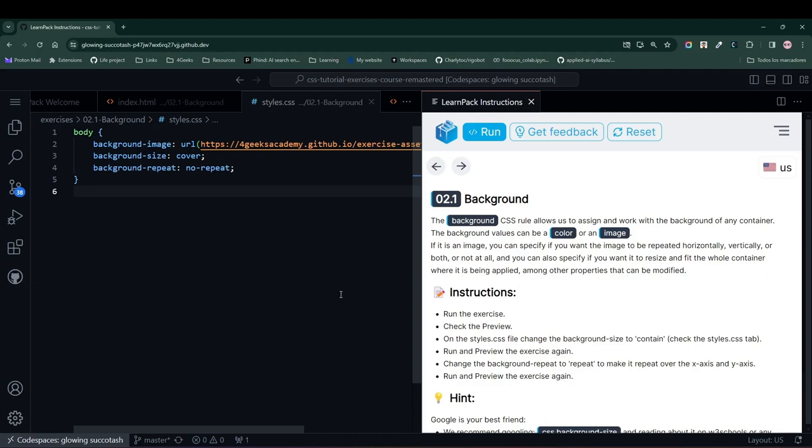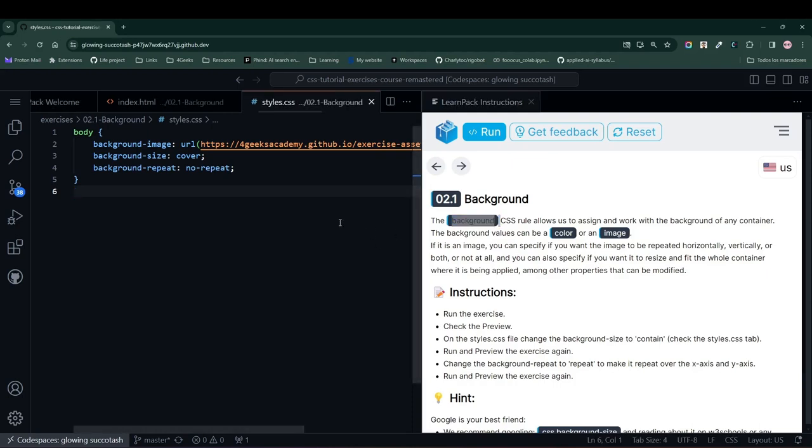All right friends, we're on to another exercise from LearnPack. And today, LearnPack is teaching us about the background rule. The background rule helps us change the background color, background image, or generally modify the background of any element in our HTML.